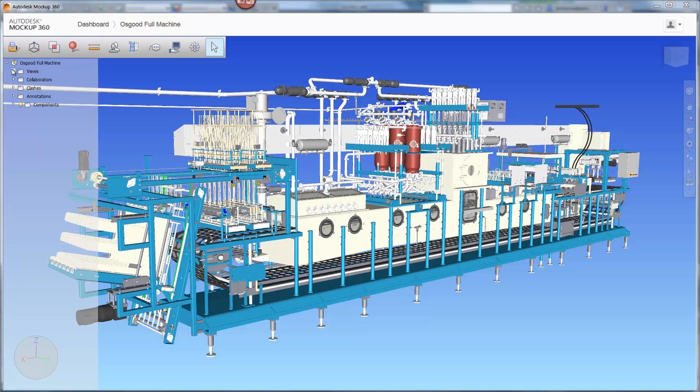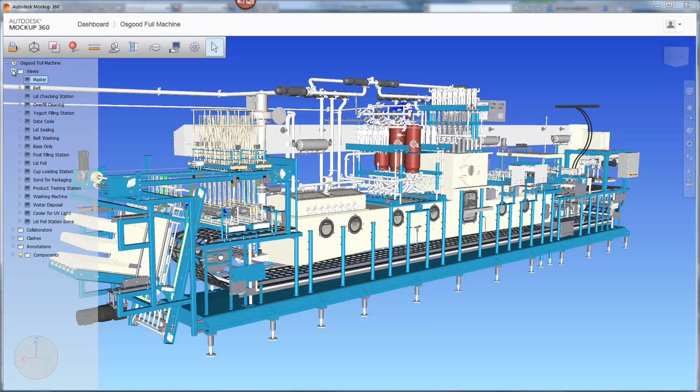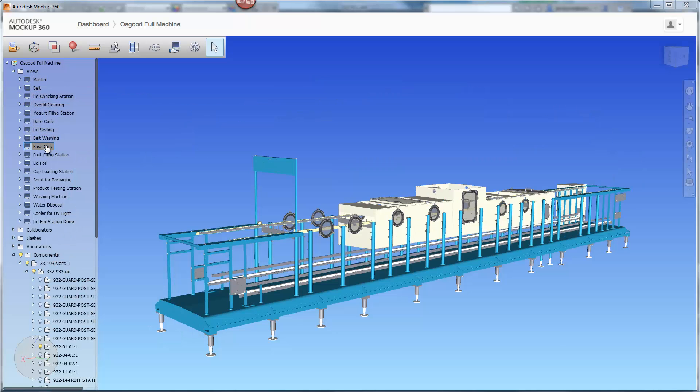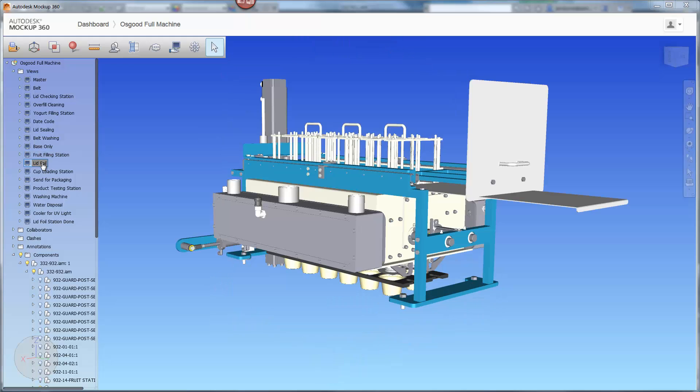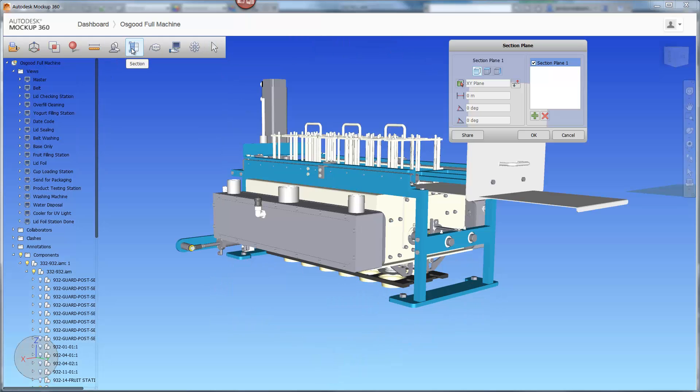Here you can see some of the views we've created in the new browser. These views save the orientation, section views, as well as markups that are made by each collaborator.